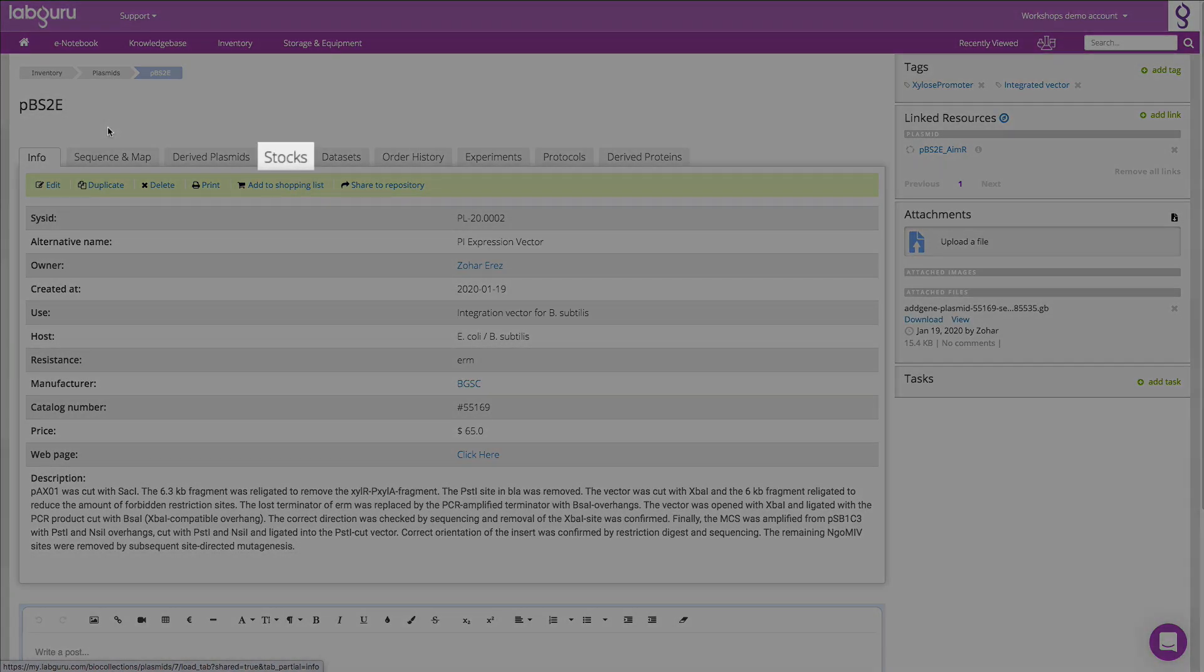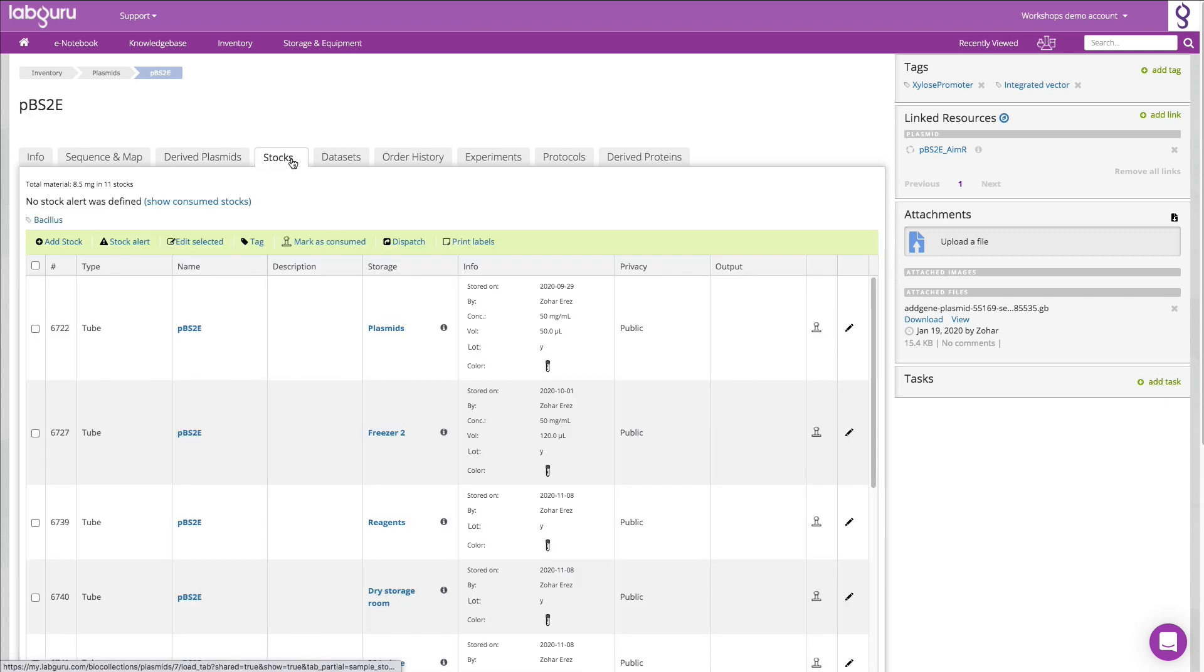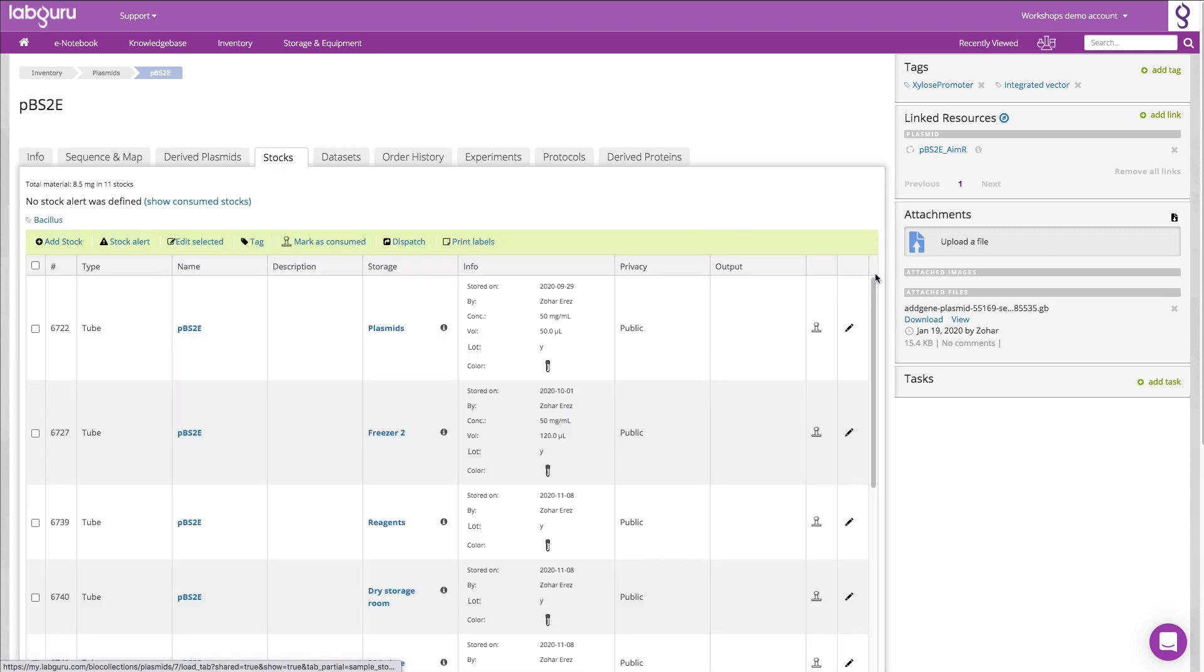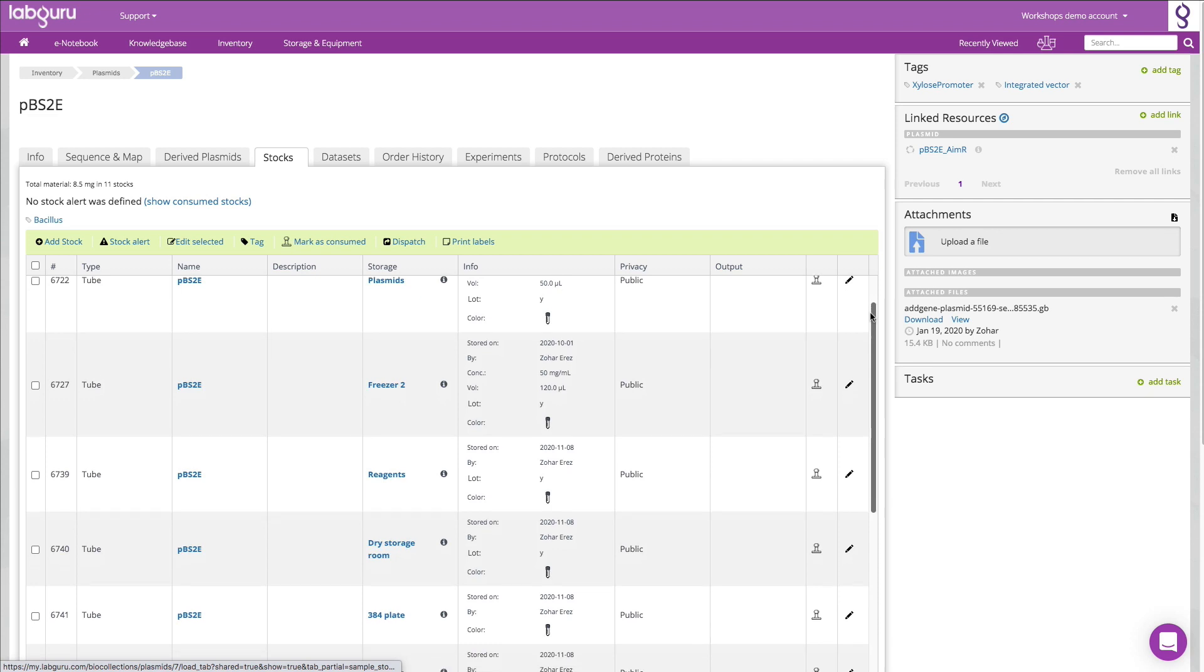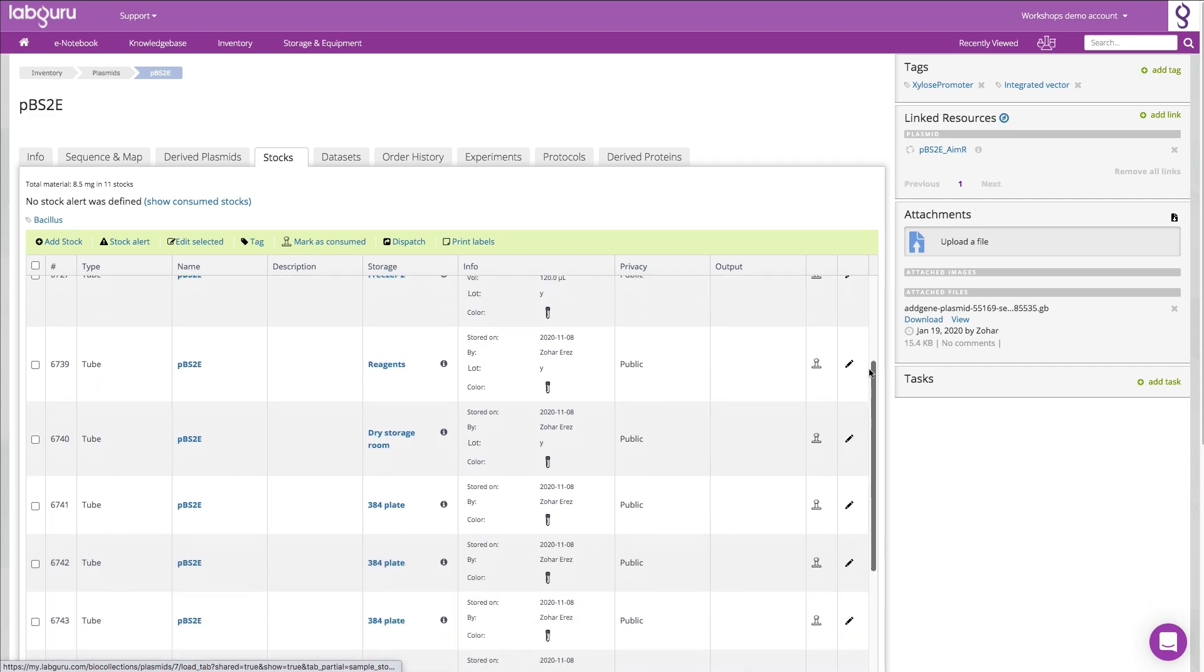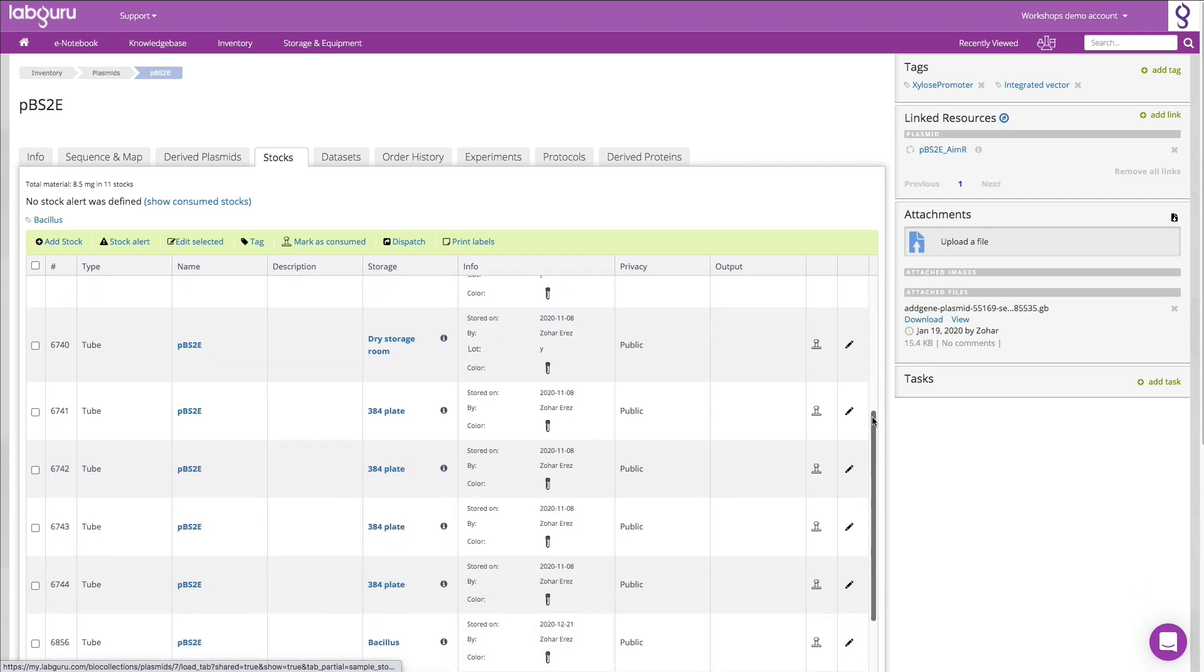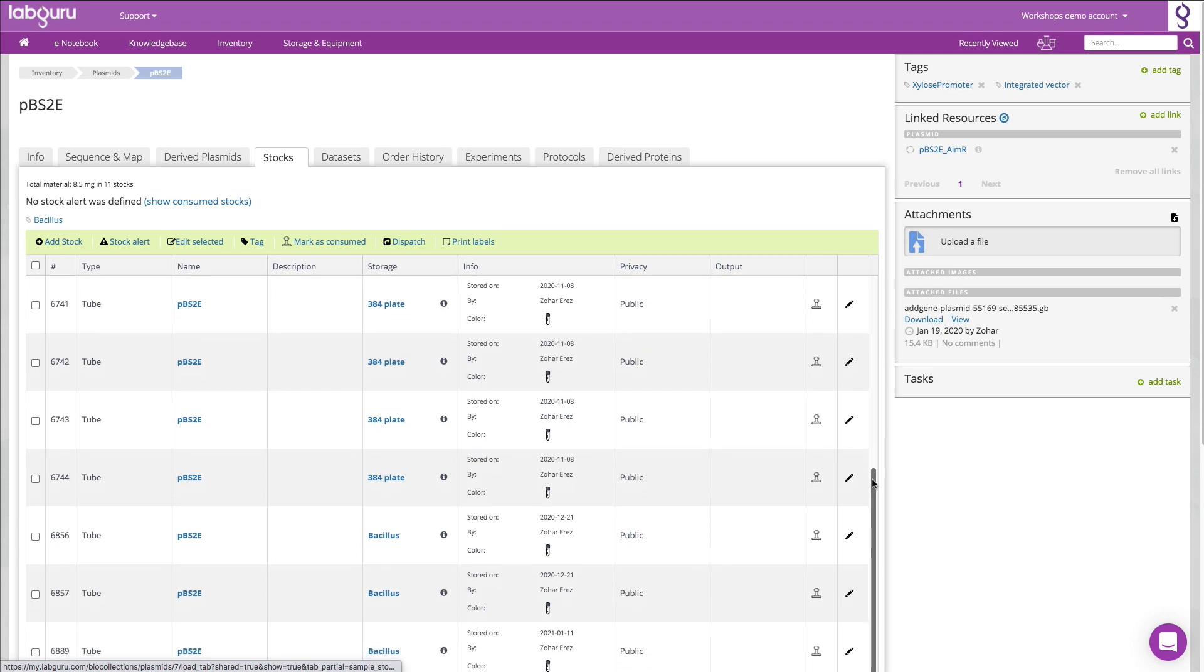For each item, you can also create stocks. Stocks represent the physical location of items in the lab, and those can be tubes, vials, bottles, slides, packages, and more.